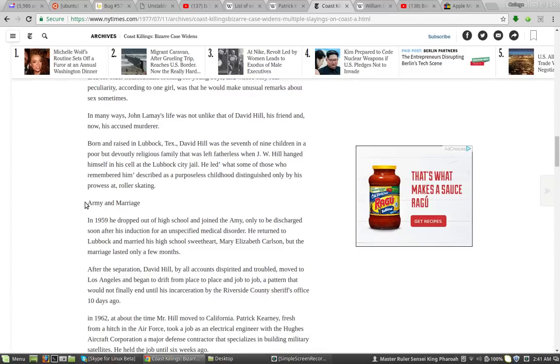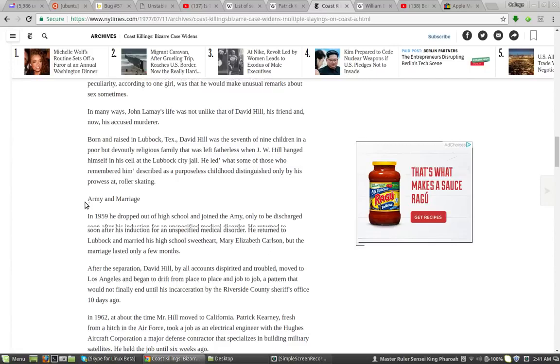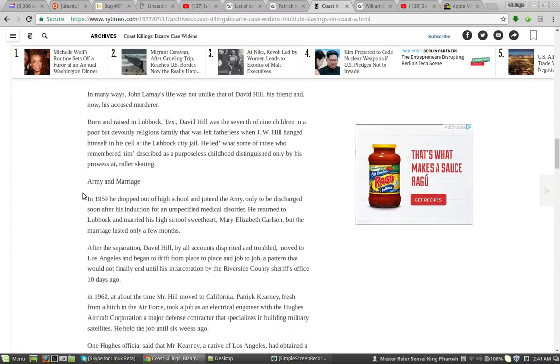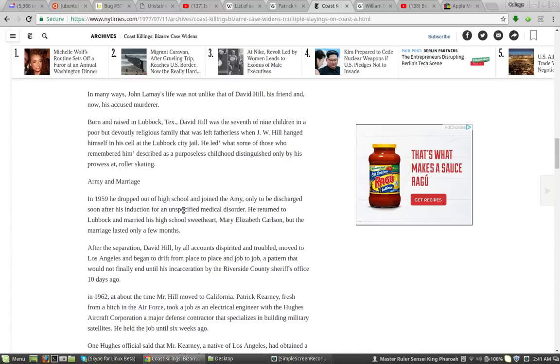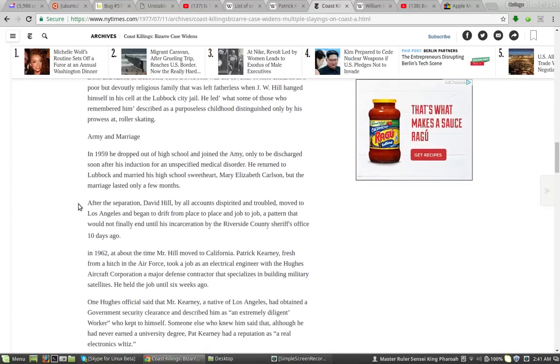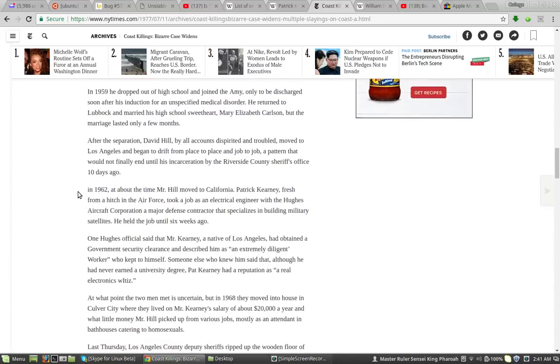He was gay. In 1959, they're talking about David Hill. He dropped out of high school and joined the Army, only to be discharged soon after his induction for an unspecified medical disorder. And then he said this. In 1962, about the time Mr. Hill moved to California, Patrick Kearney,